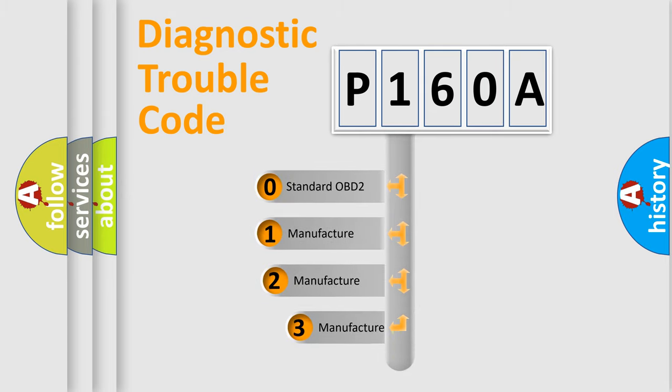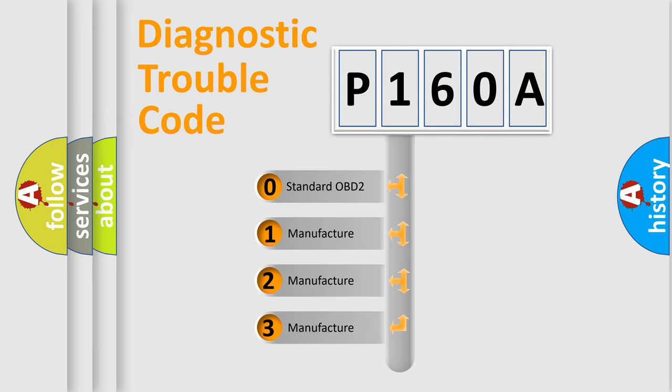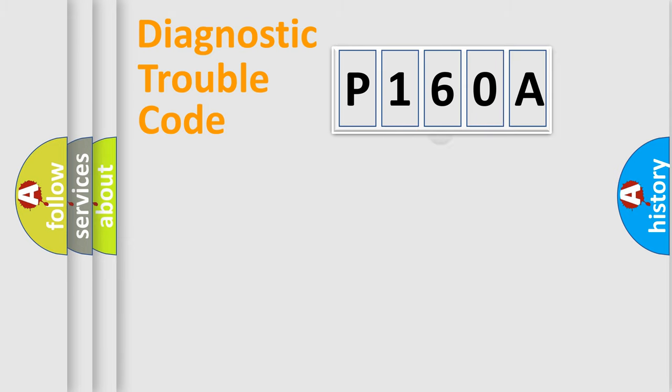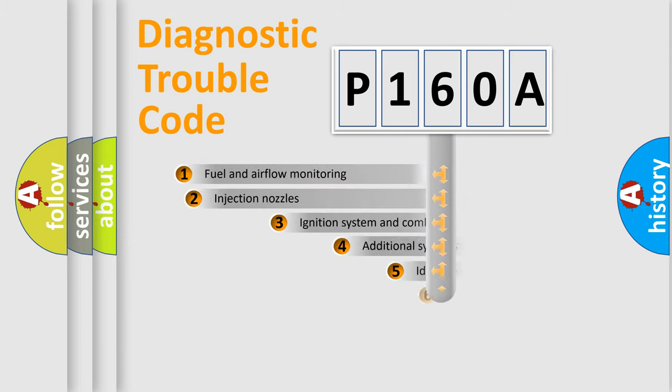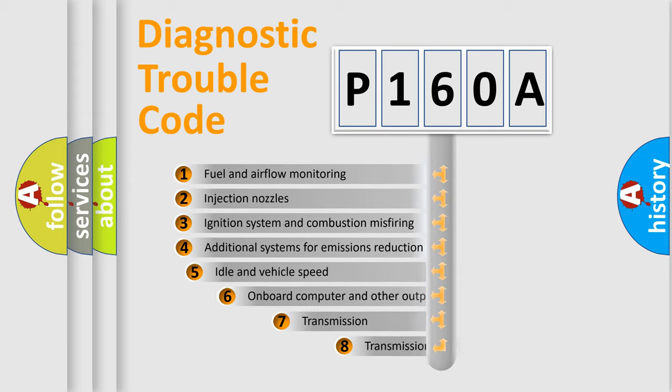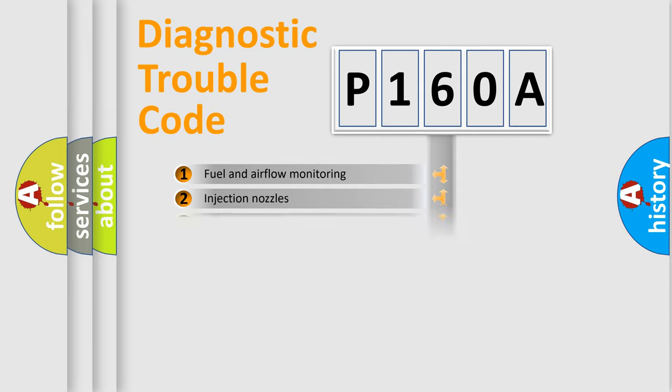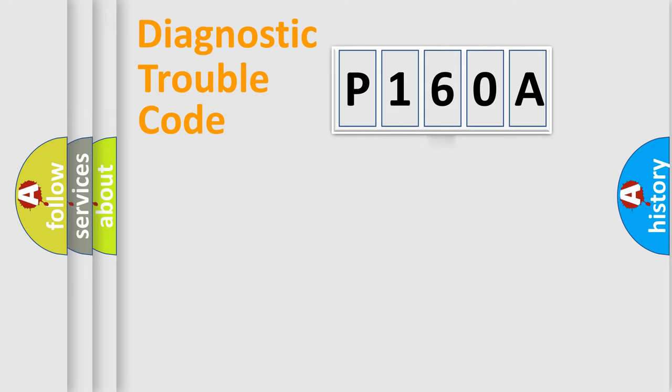If the second character is expressed as zero, it is a standardized error. In the case of numbers 1, 2, 3, it is a manufacturer-specific error. The third character specifies a subset of errors. The distribution shown is valid only for the standardized DTC code.